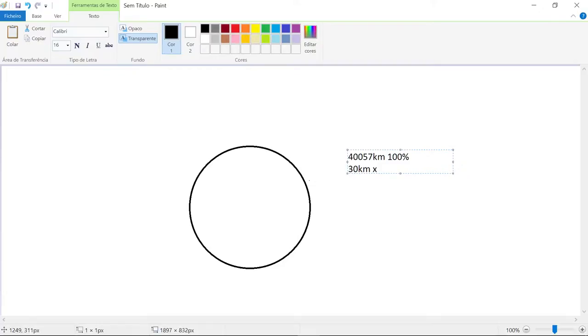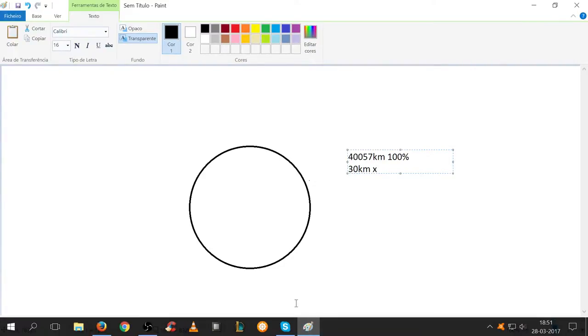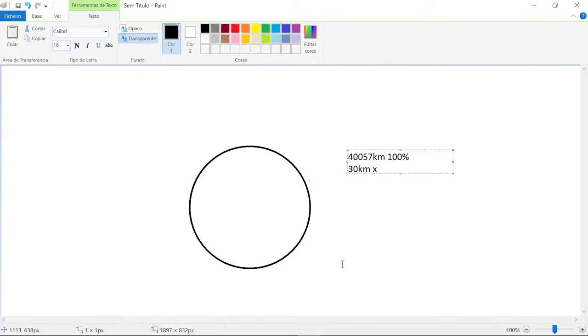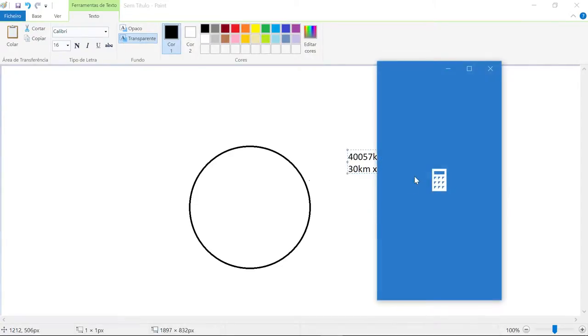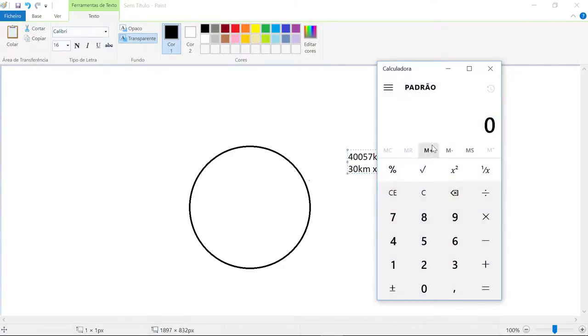So this is a simple formula. We multiply 30 by 100 and divide it by the circumference of the Earth to acquire the percentage that is equal to 30 kilometers of the circumference.